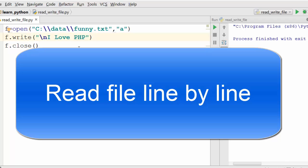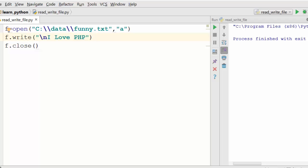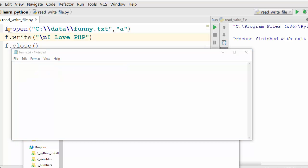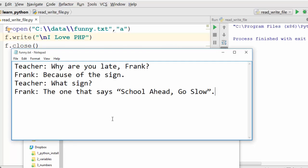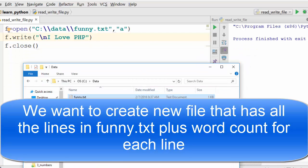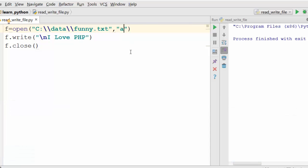Now let's see how you can read a file line by line. We're going to work on a simple problem using funny.txt. I'm going to open funny.txt, erase all the content, and put in a funny dialogue. What I want my Python program to do is read this file and for each line count the number of words. Towards the end it should append the word count. My Python program will create a new file with the word count at the end of each line. First, let me open this file in reading mode.